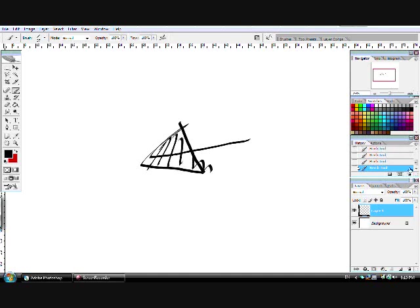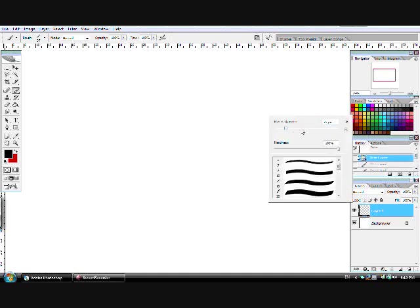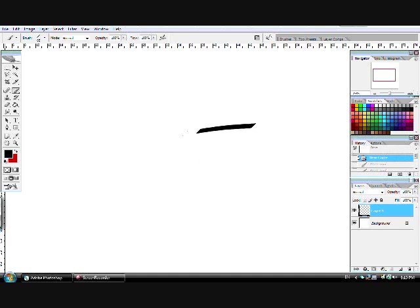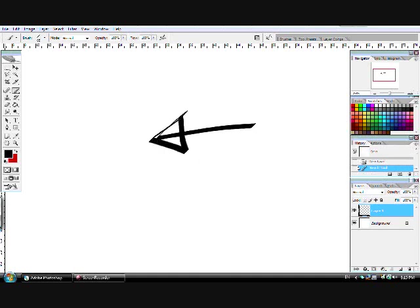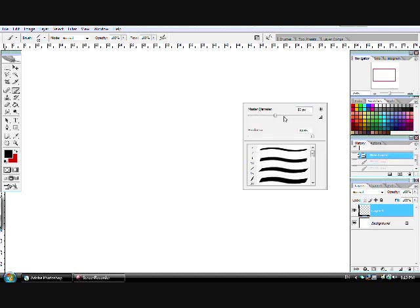This is the first thing that you should know: we write from right to left. Remember that, it's really important. I'm using Photoshop here just to show you how to write in Arabic.